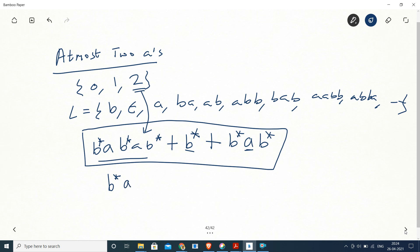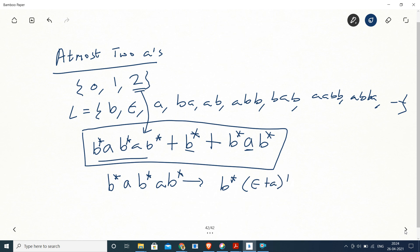There is another solution which is simpler. If we take the expression for exactly two A's and make each A optional — A may be there or A may not be there — we can write it as B*(A?)B*(A?)B*. So we convert the expression by making each A optional, giving another valid answer for at most two A's.